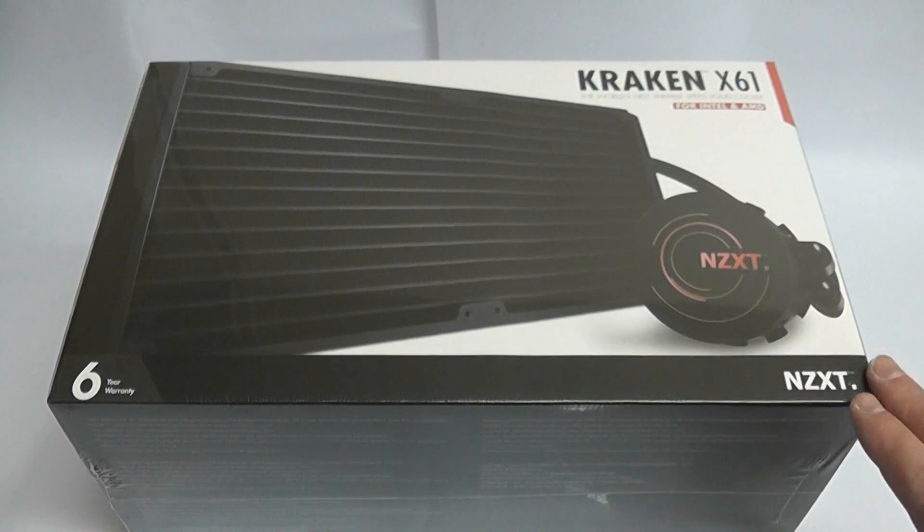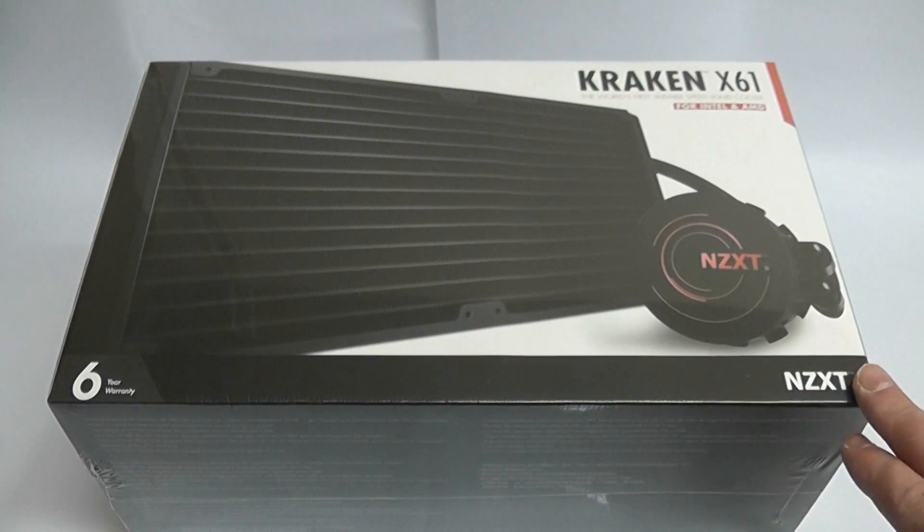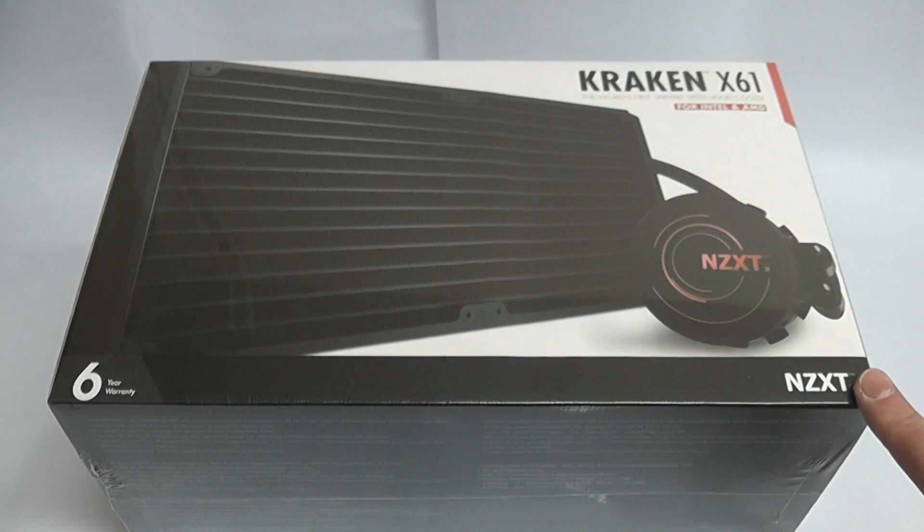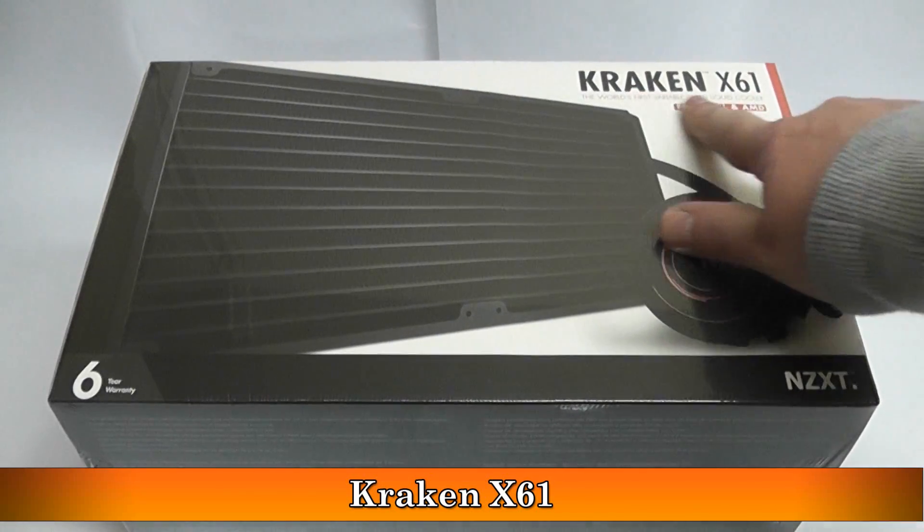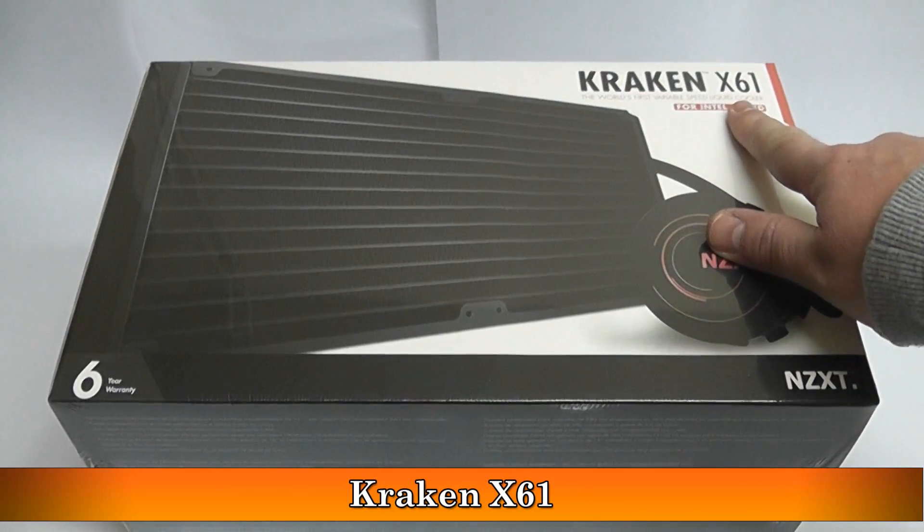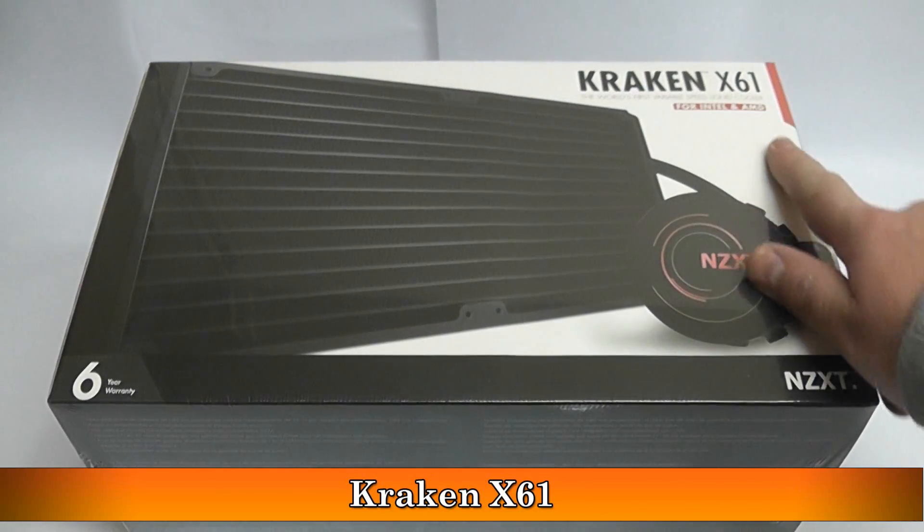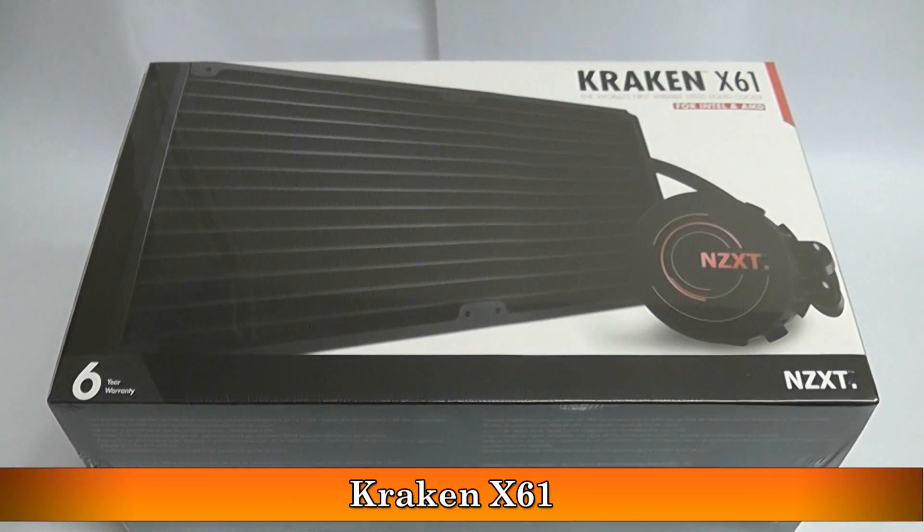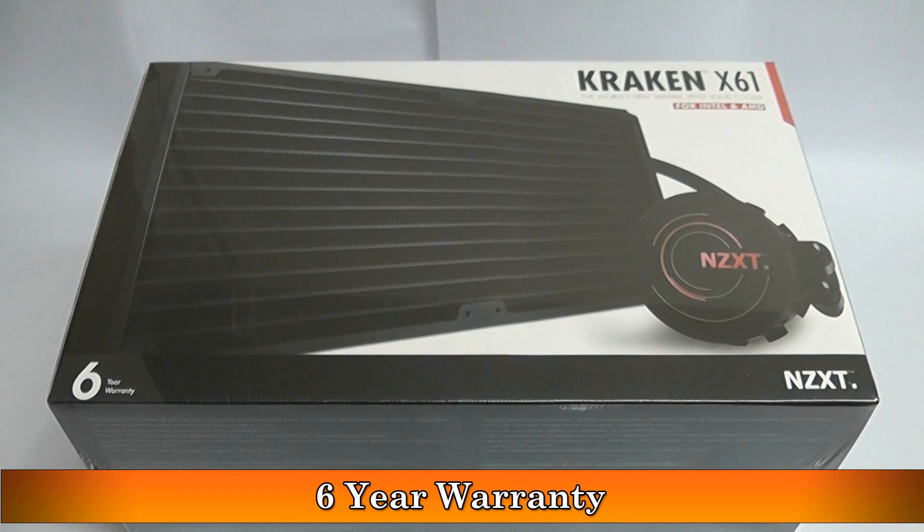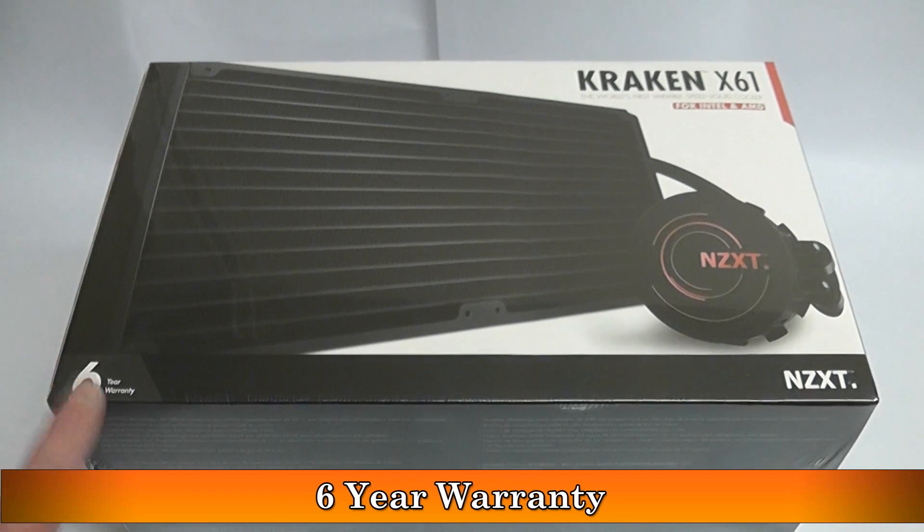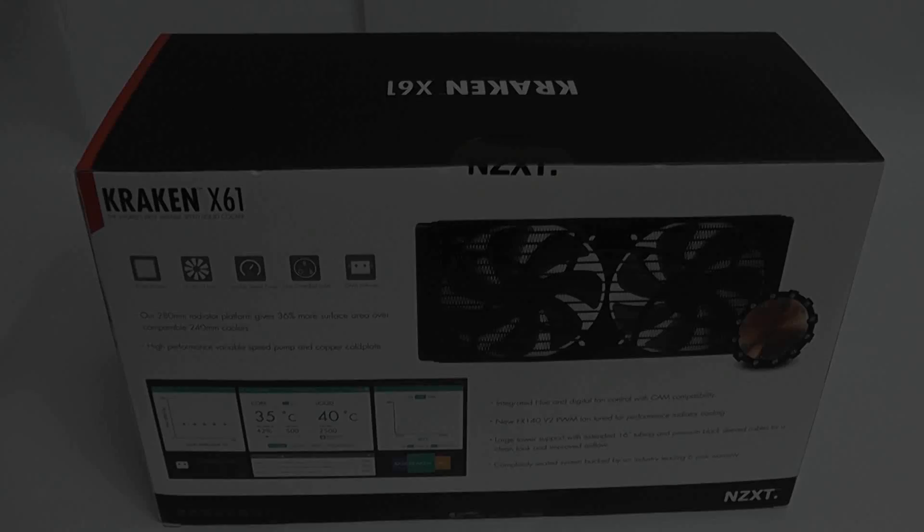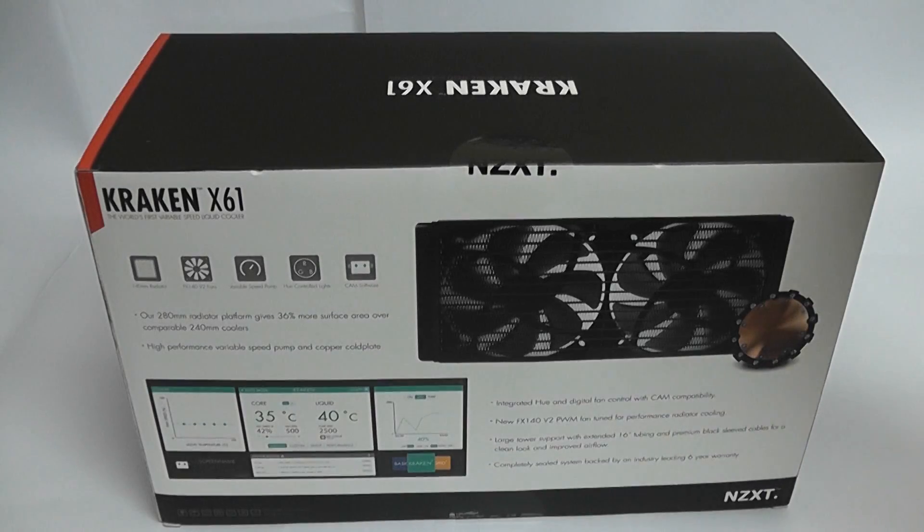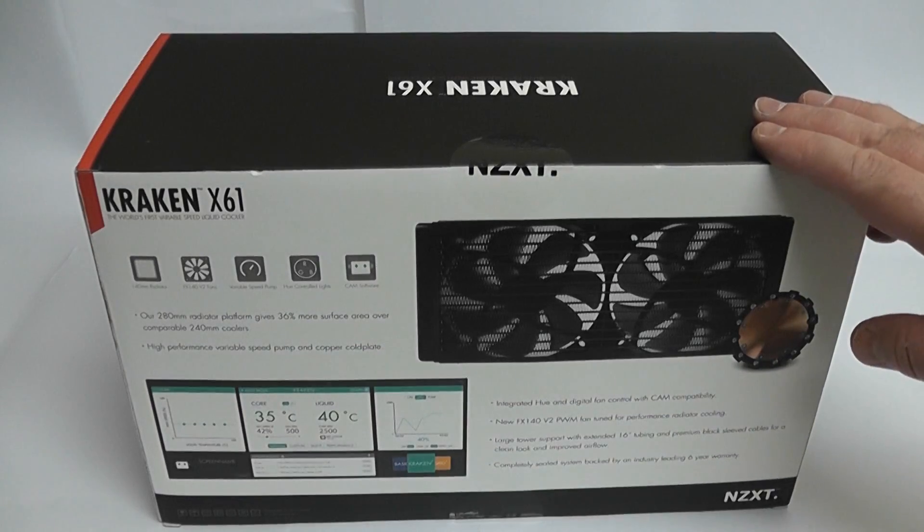We're looking at the NZXT Kraken X61 today. Now the good thing about this is it does come with a six-year warranty, which no other manufacturer gives with their products.